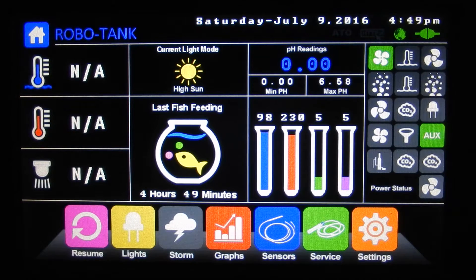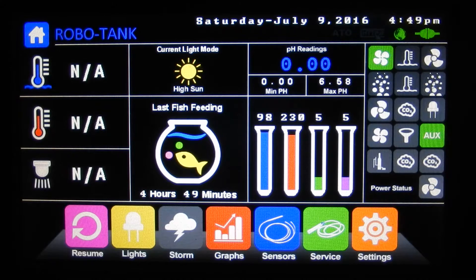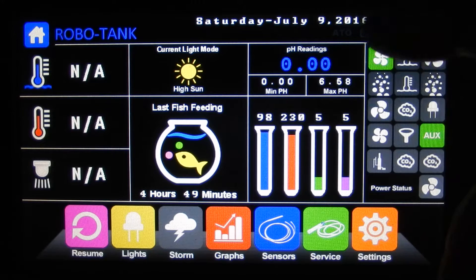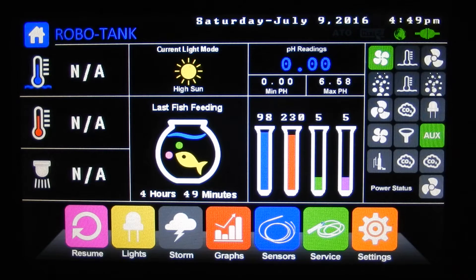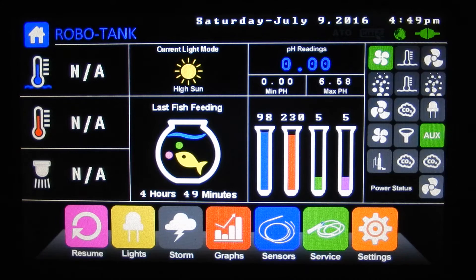Hey there, I'm just going to do a quick video and go through the controller quickly. Here's our home page — this is what you're mainly sitting on. If you want details on this page, I do have a video called Home Page Explained so you can watch that.